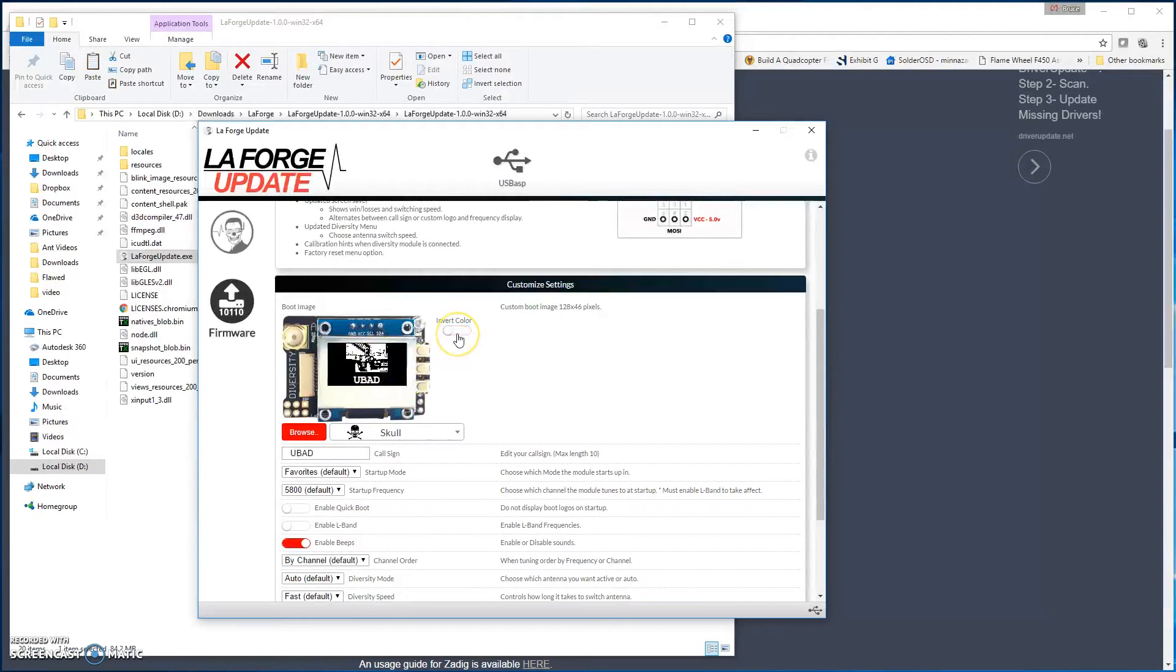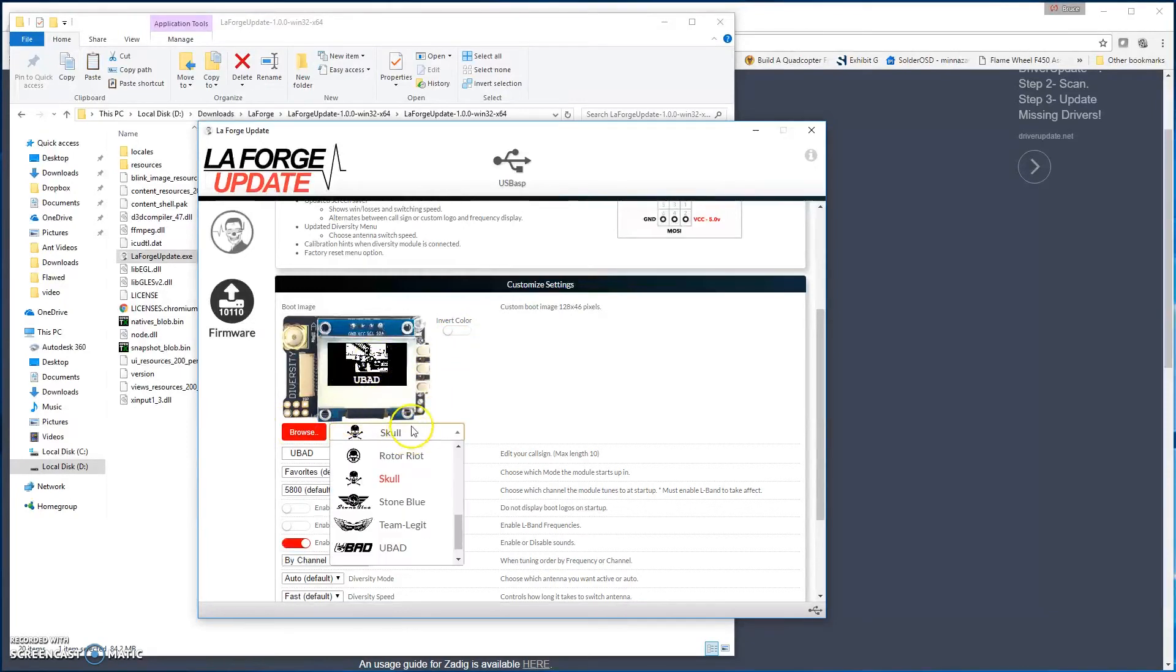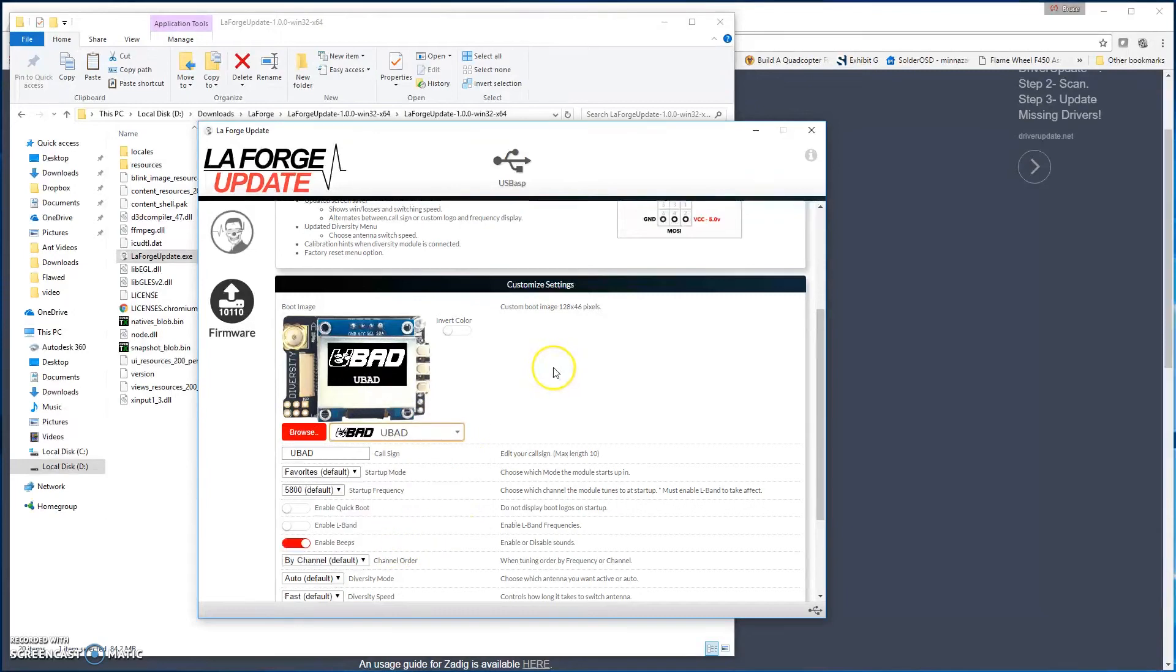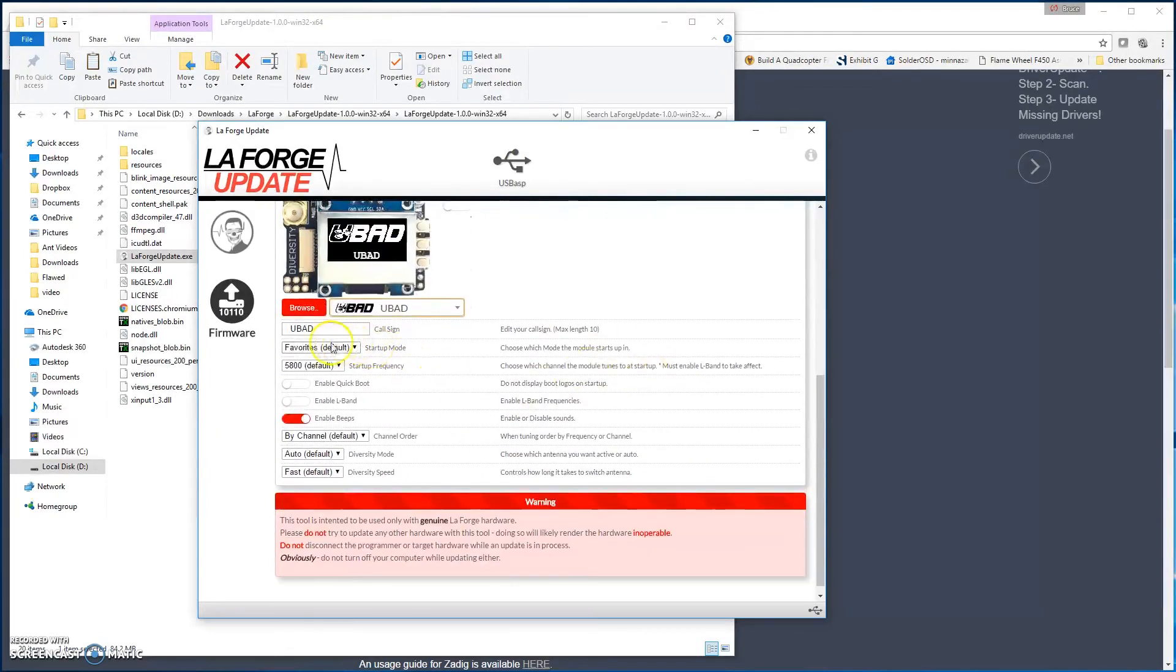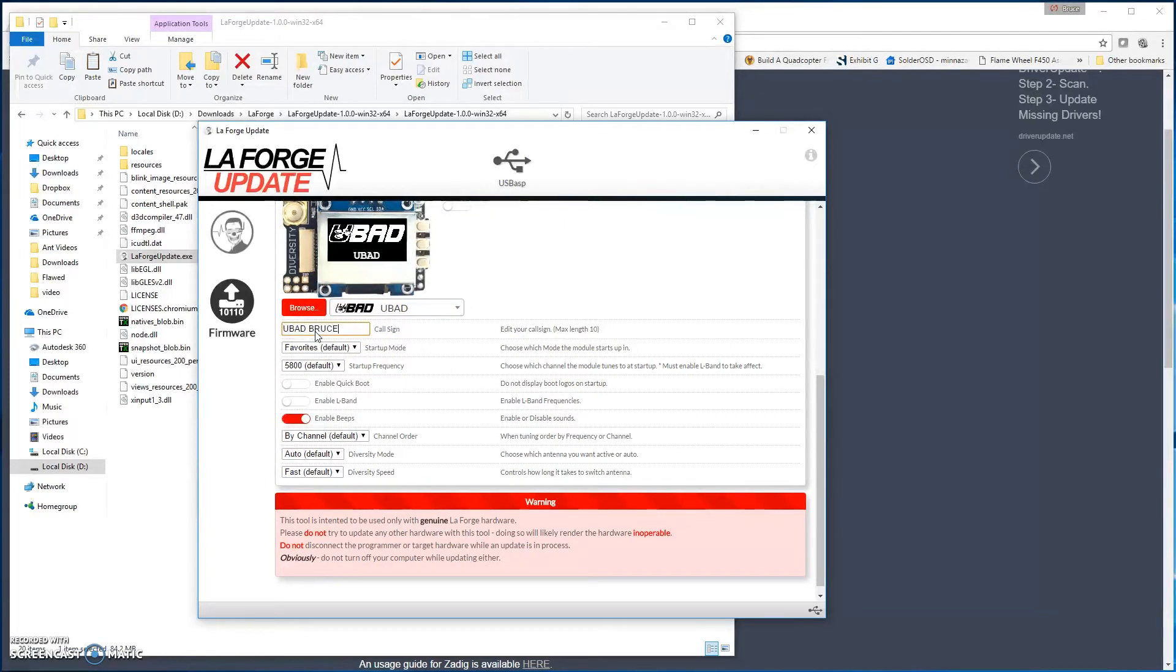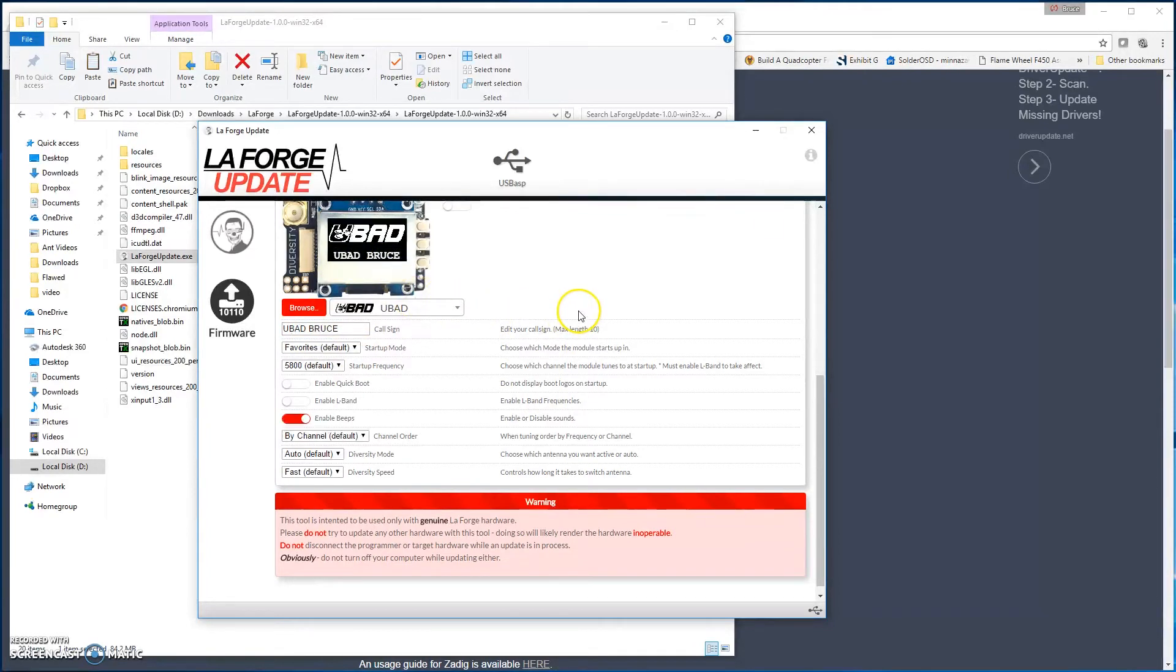You can select the picture, or you can use one of the pre-selected ones. So we'll go back, we'll select U-Bad, and then the call sign I'll put U-Bad Bruce, and then you'll see that that shows up on the screen as well to show you how that's going to appear.